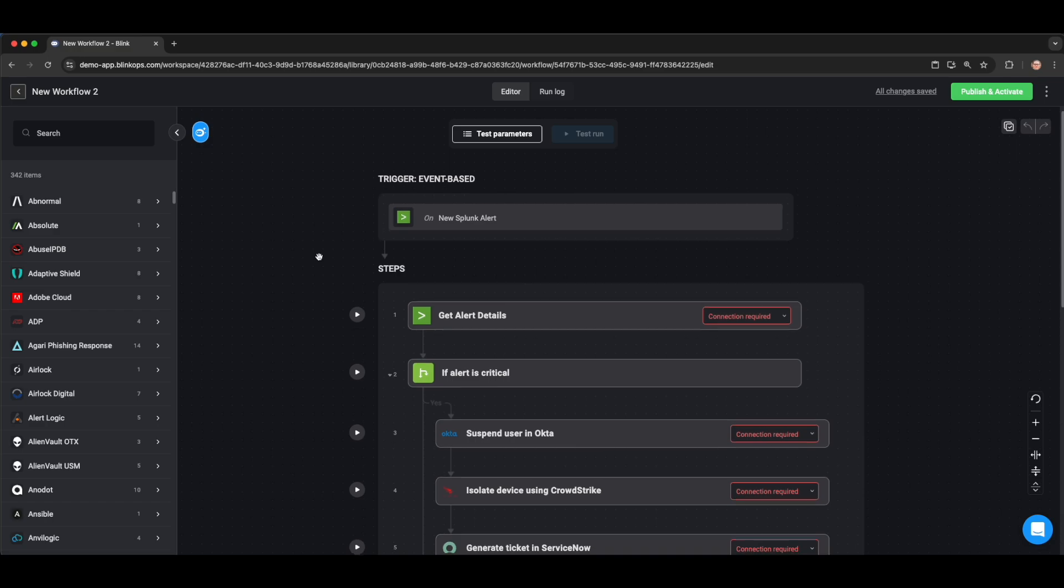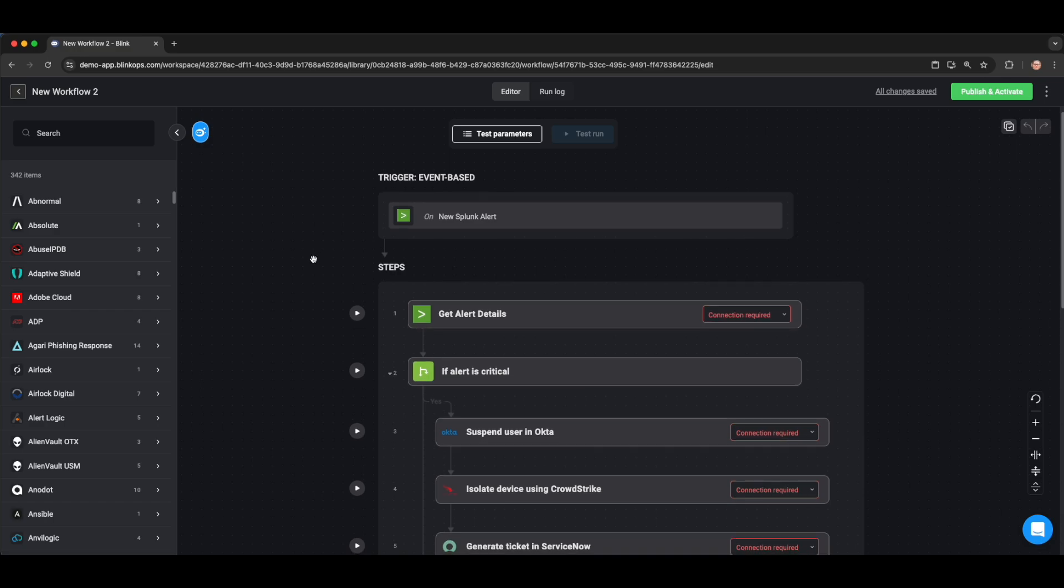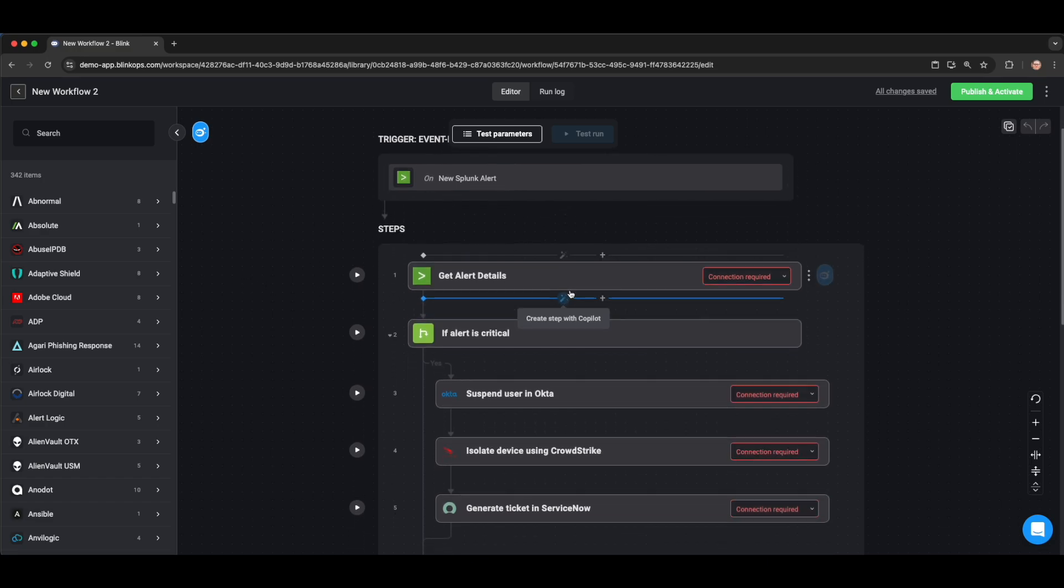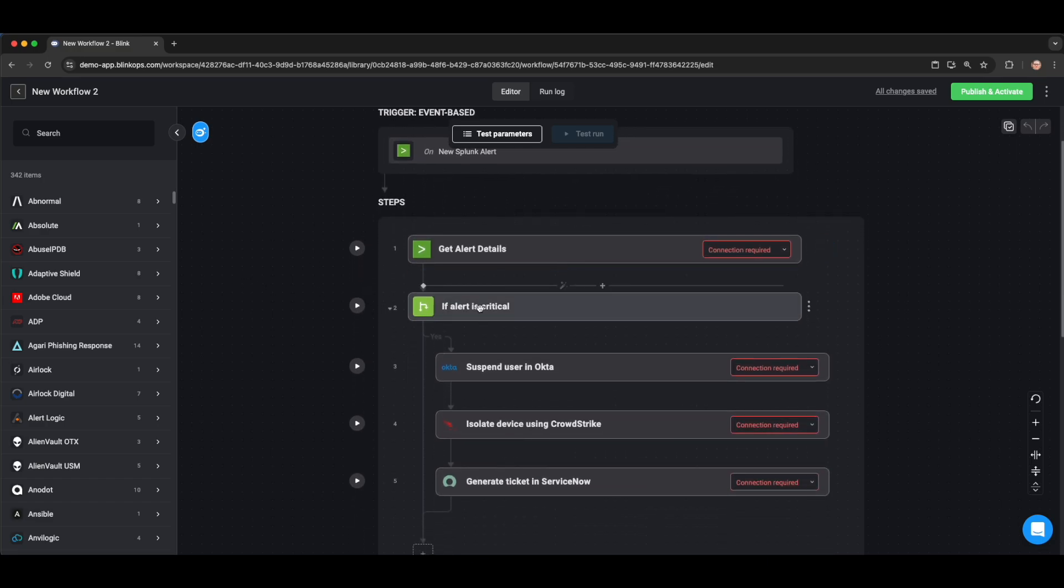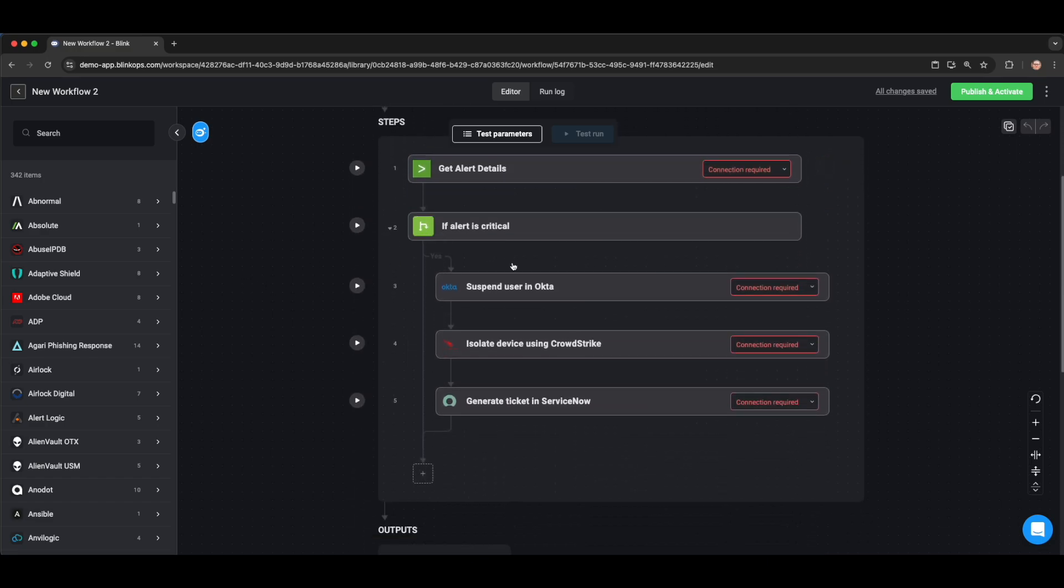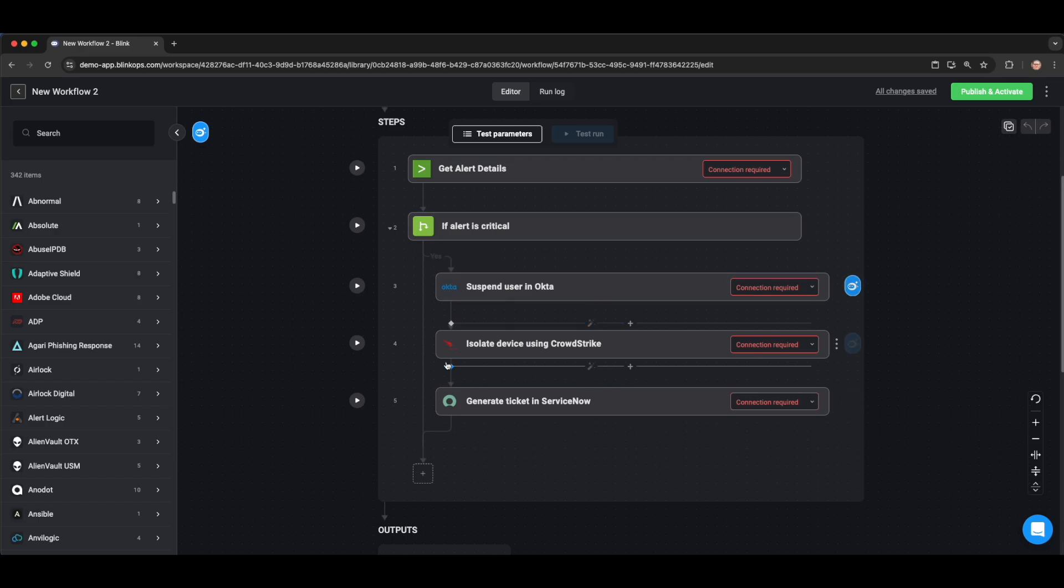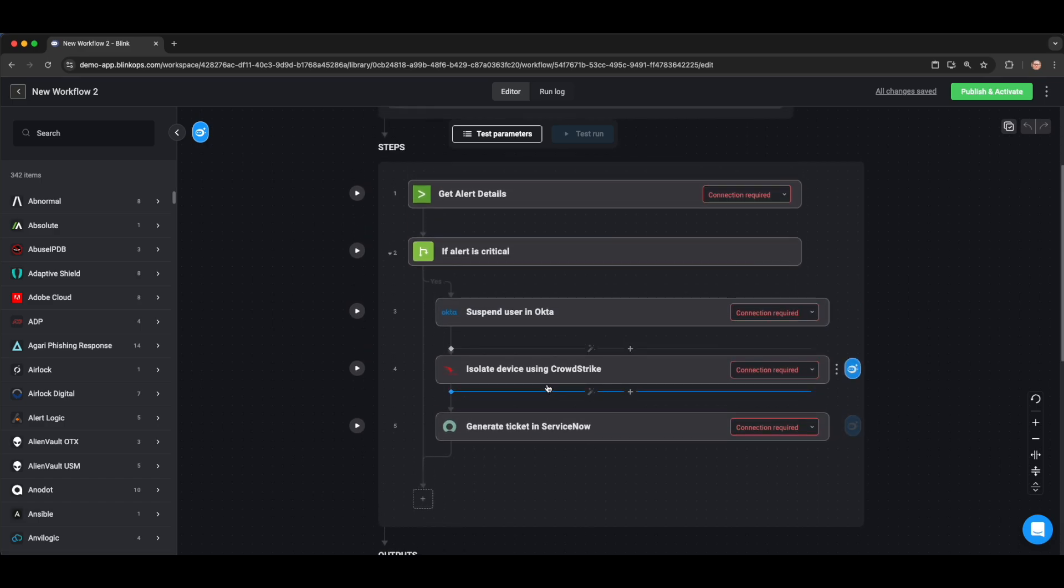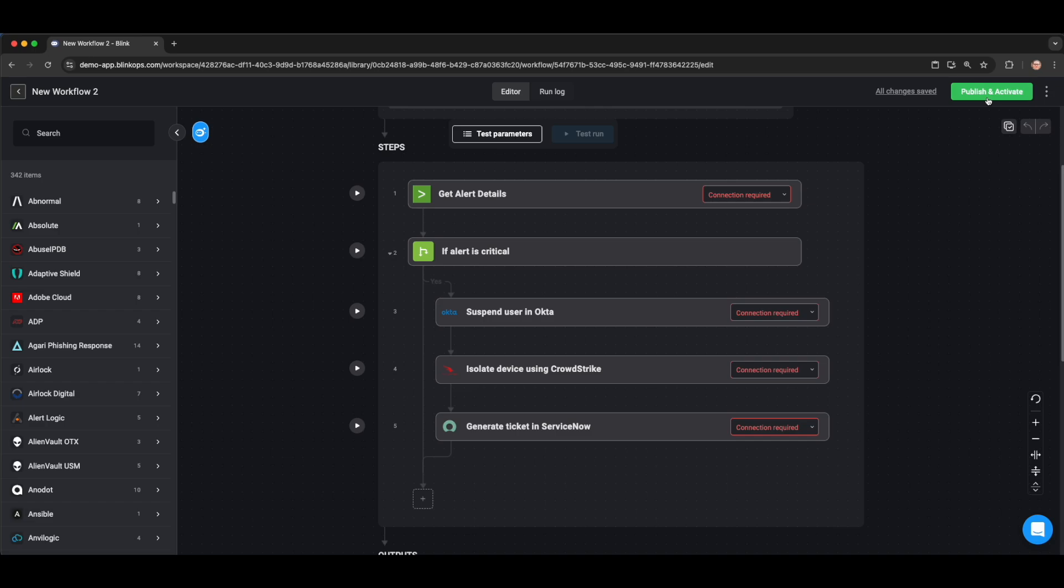Next, you'll see that our AI Copilot defined the trigger of this workflow to be a webhook from Splunk. And in the steps performed, we're first going to get the alert details. We're going to do a conditional statement to evaluate if the alert is critical, and then we're going to perform the following actions that we defined in the prompt. Next steps here would just be adding the required connections needed for each downstream service, and then publishing the workflow.